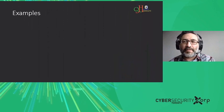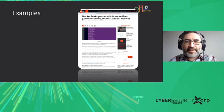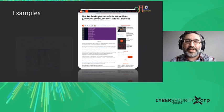One also example is a hacker who leaked passwords for more than 500,000 servers, routers, and IoT devices.